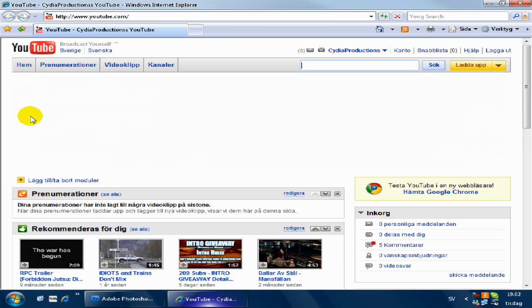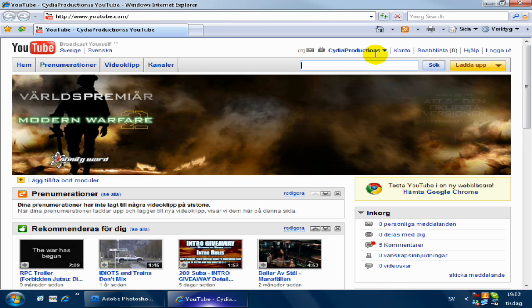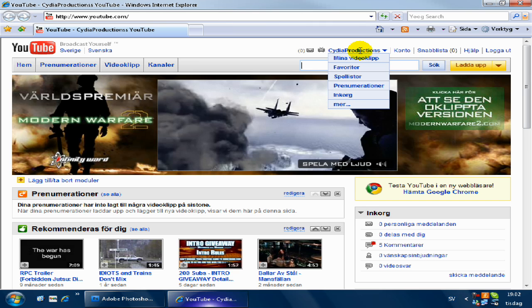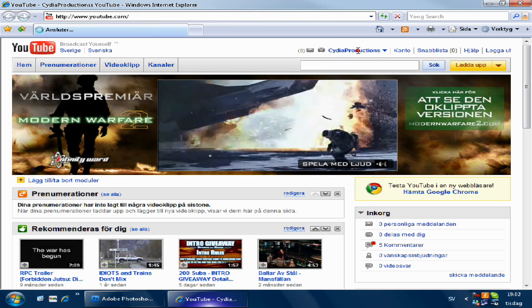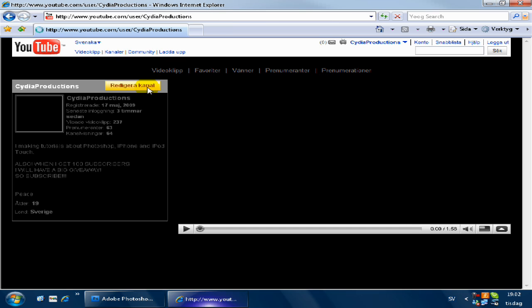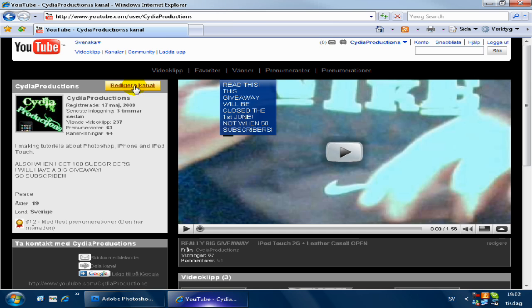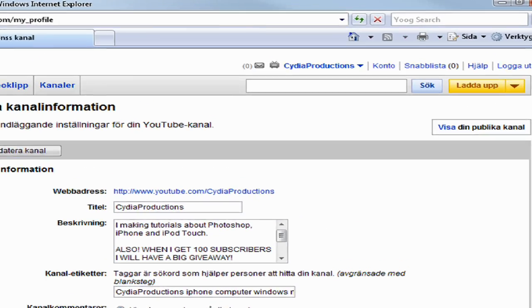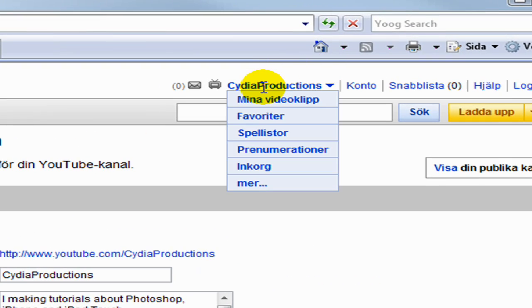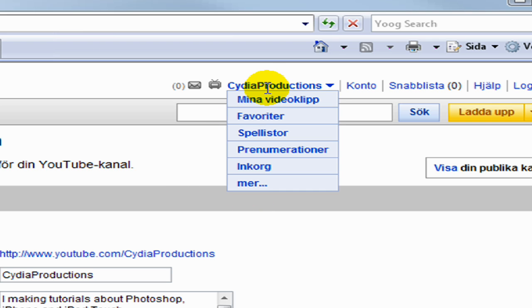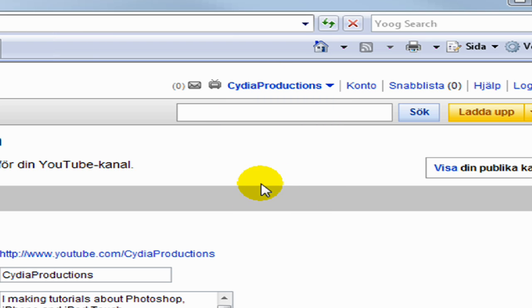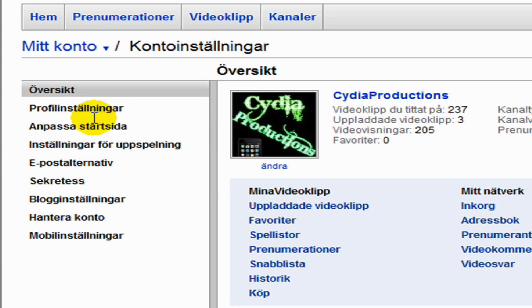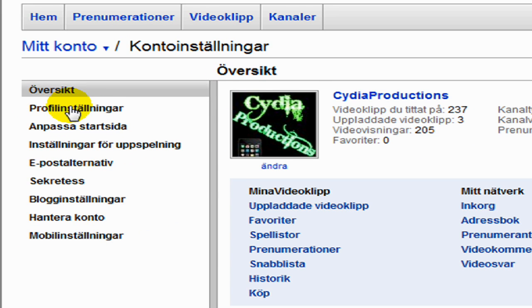Then we want to go to your channel and click on Edit Channel. You just take your mouse to your account name and go to More, go to Profile changes, and change picture.